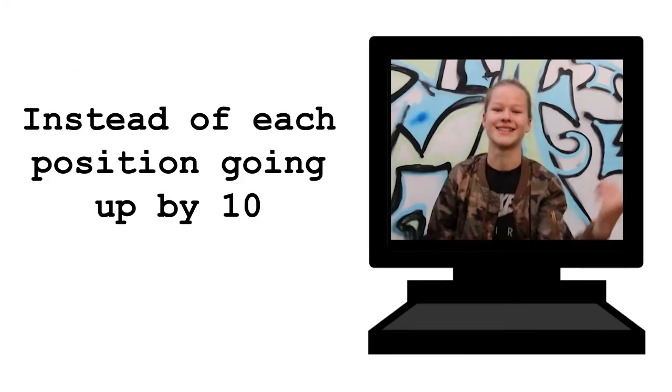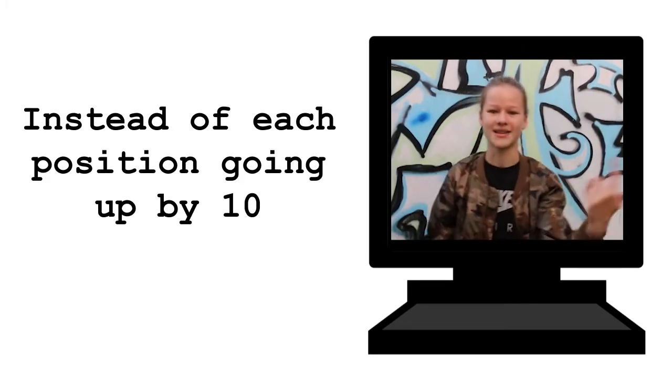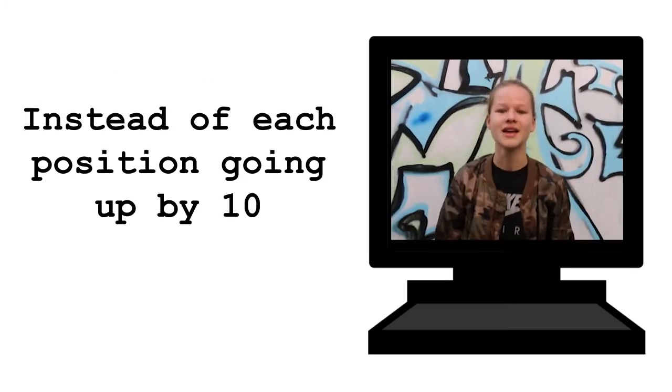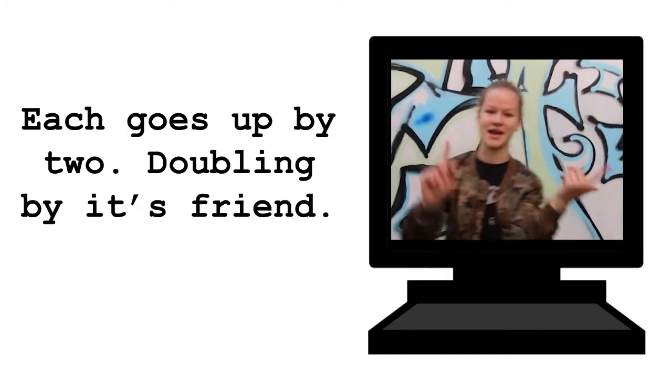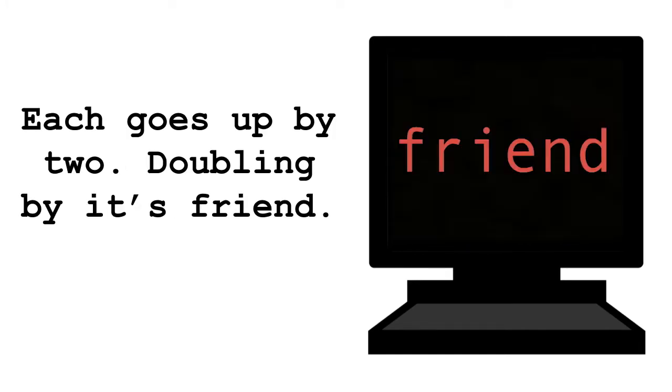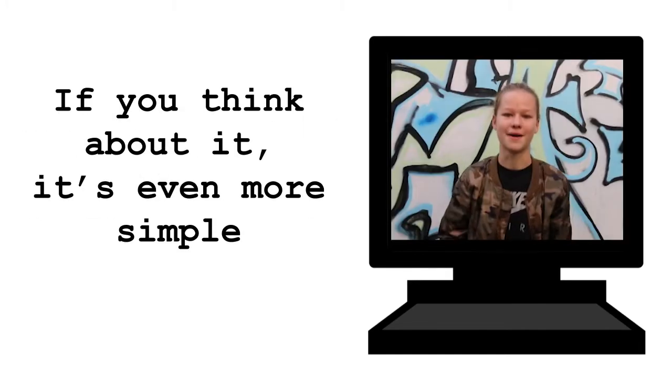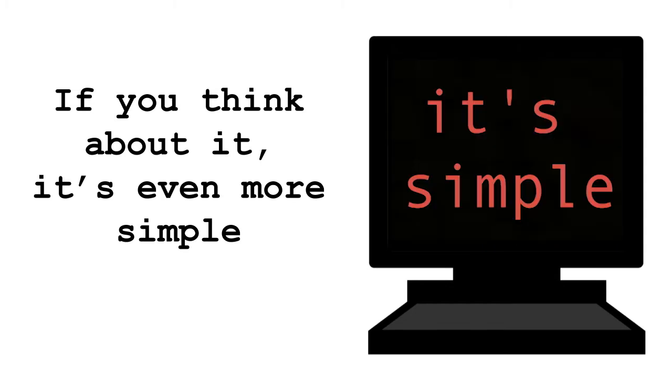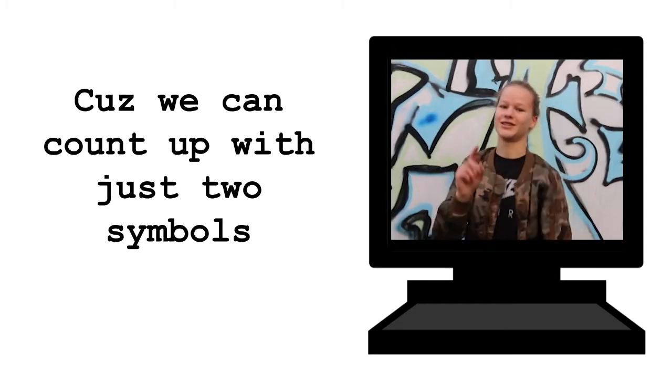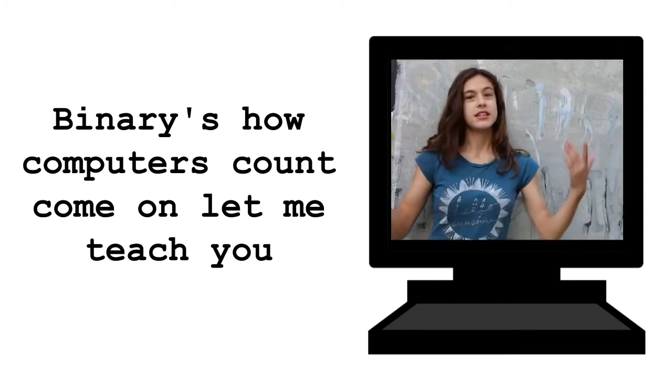16 each is twice the old value. Instead of each position going up by 10. Each goes up by 2, doubling by its friend. If you think about it, it's even more simple. Because we can count up 0, 1, with just two symbols.